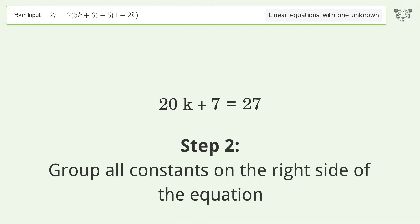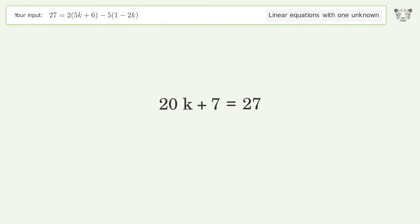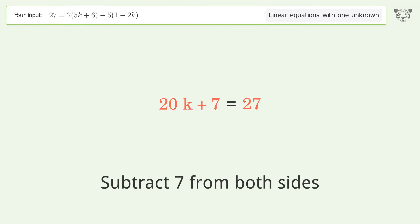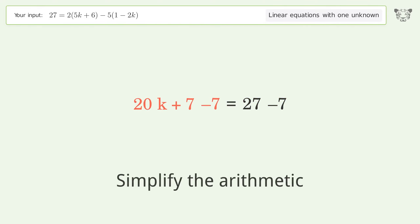Group all constants on the right side of the equation by subtracting 7 from both sides, then simplify the arithmetic.